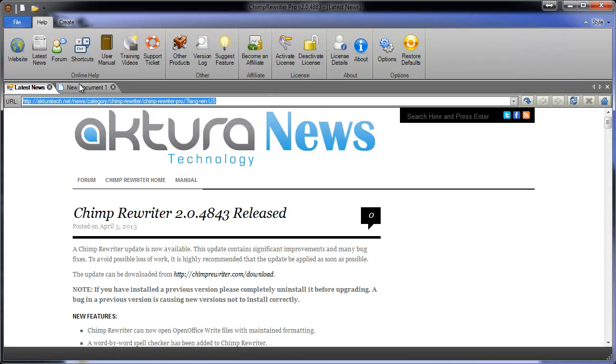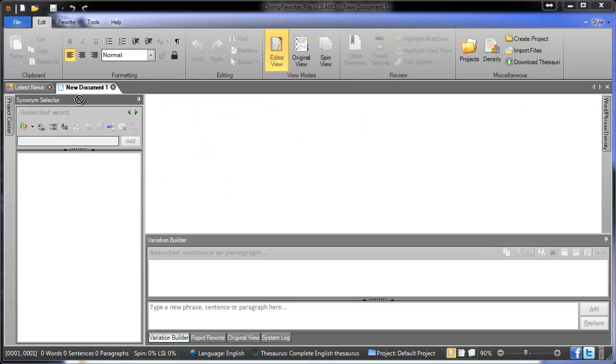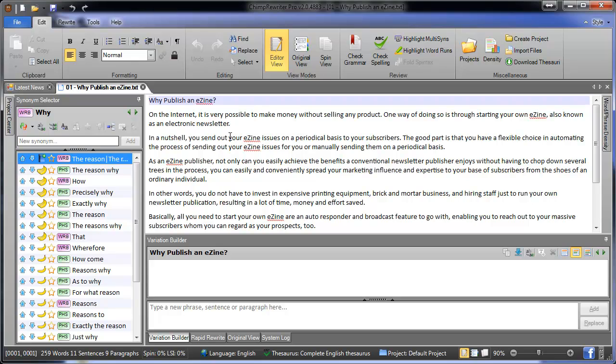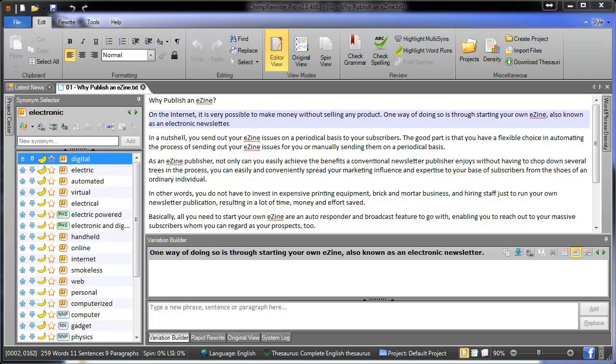I'm just going to throw an article in here, which I've literally taken straight from the free PLR pack that you get with your Chimp Rewriter product purchase. It's about publishing newsletters, but this could be about any topic at all.